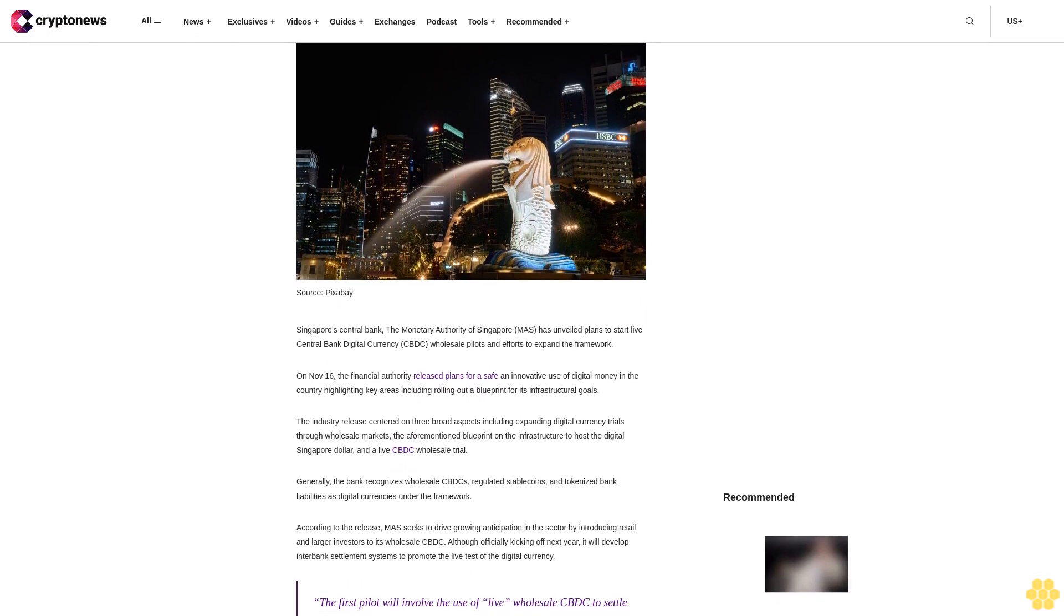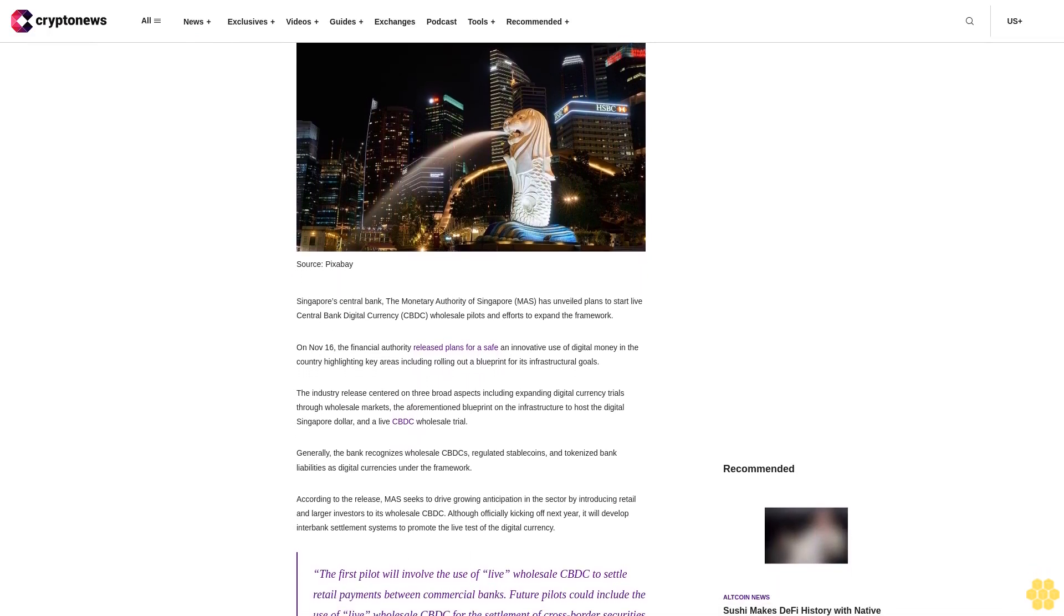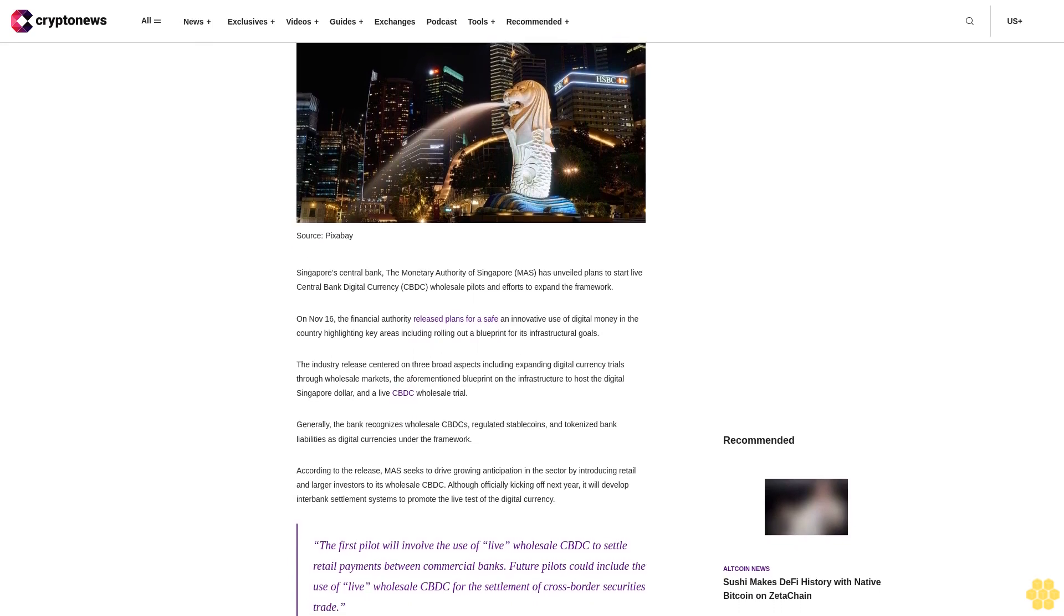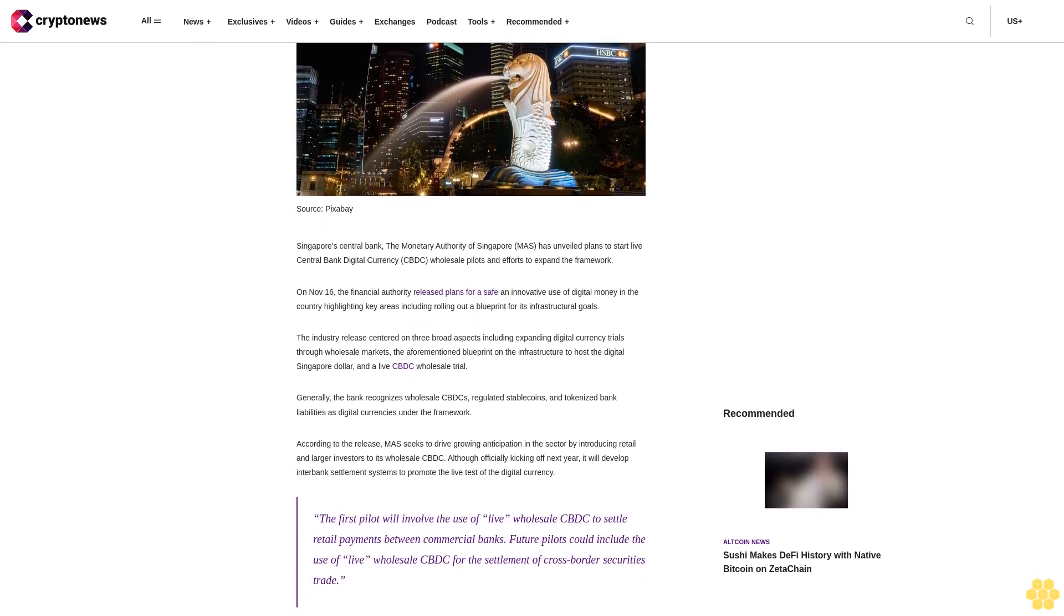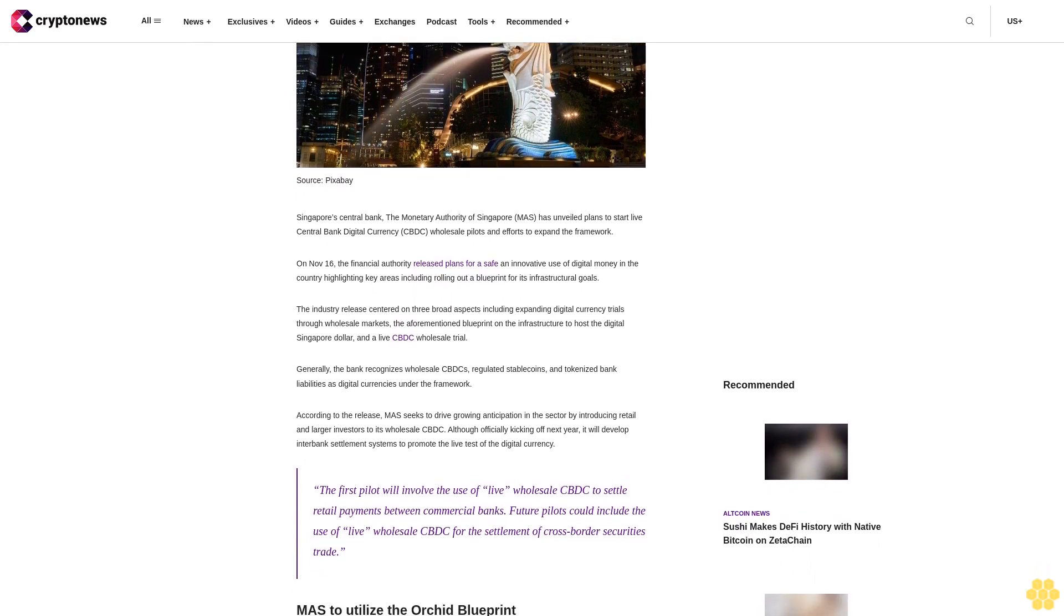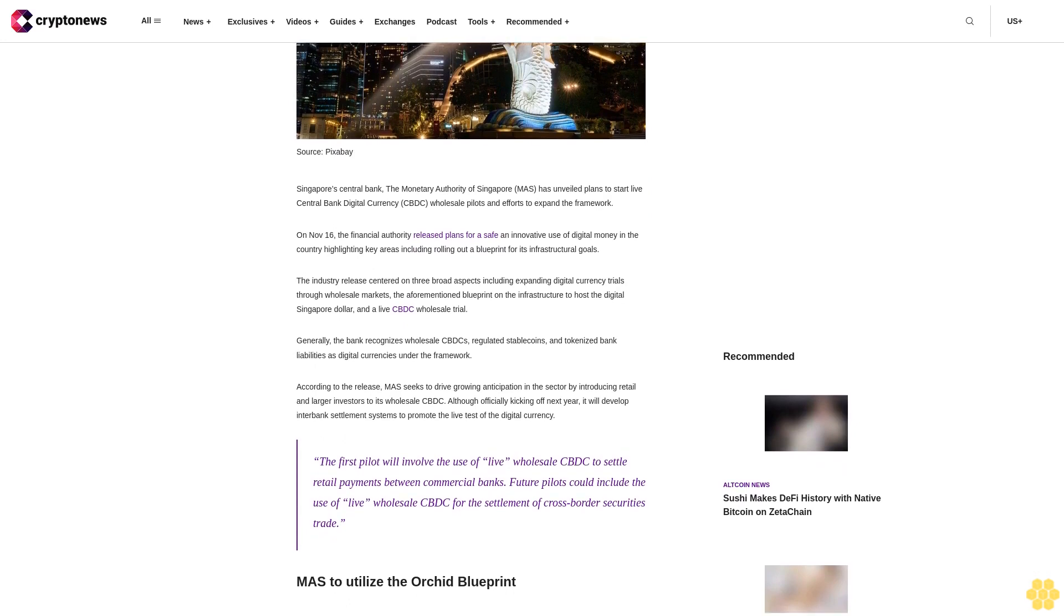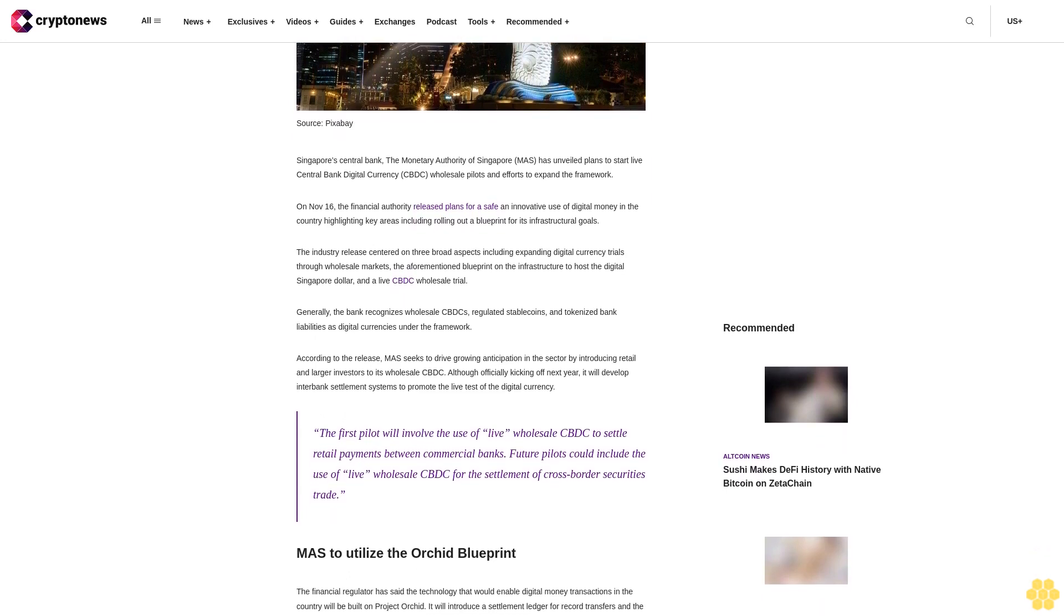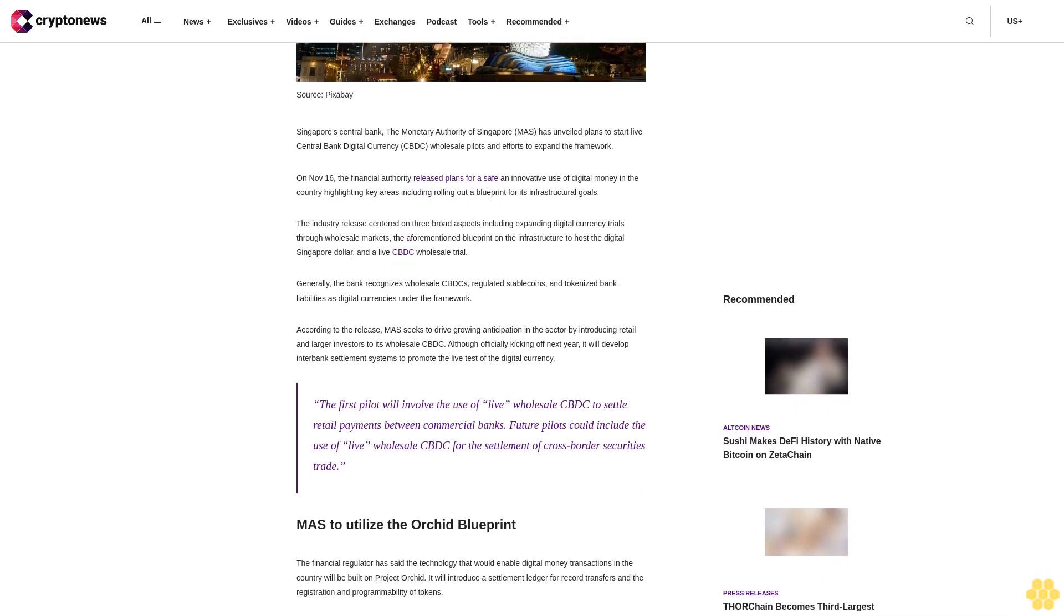On November 16, the Financial Authority released plans for a safe and innovative use of digital money in the country, highlighting key areas including rolling out a blueprint for its infrastructural goals. The industry release centered on three broad aspects including expanding digital currency trials through wholesale markets, the aforementioned blueprint on the infrastructure to host the digital Singapore dollar, and a live CBDC wholesale trial.